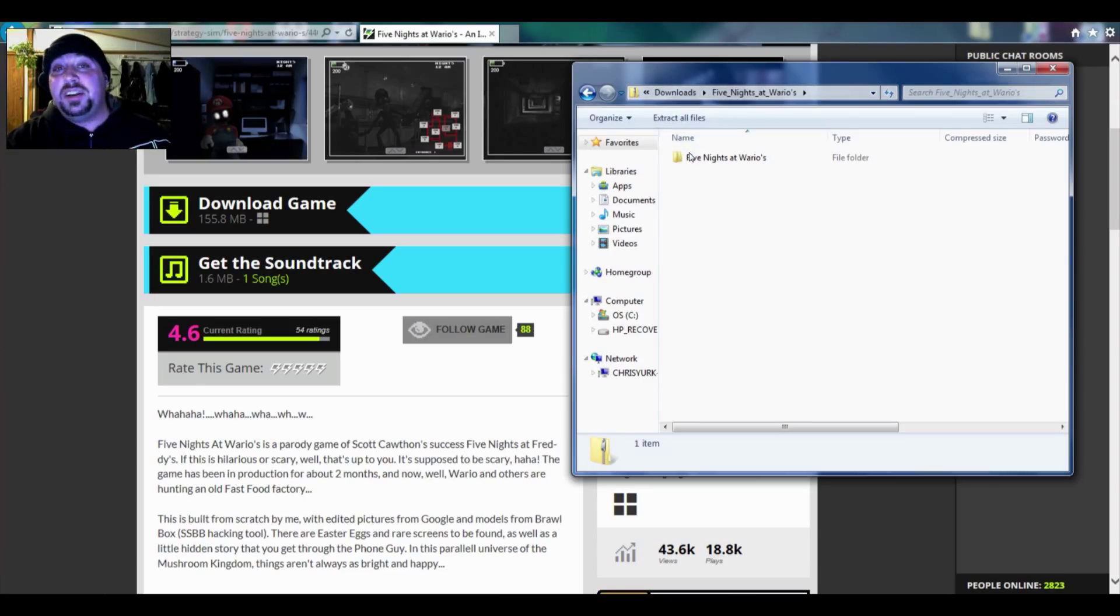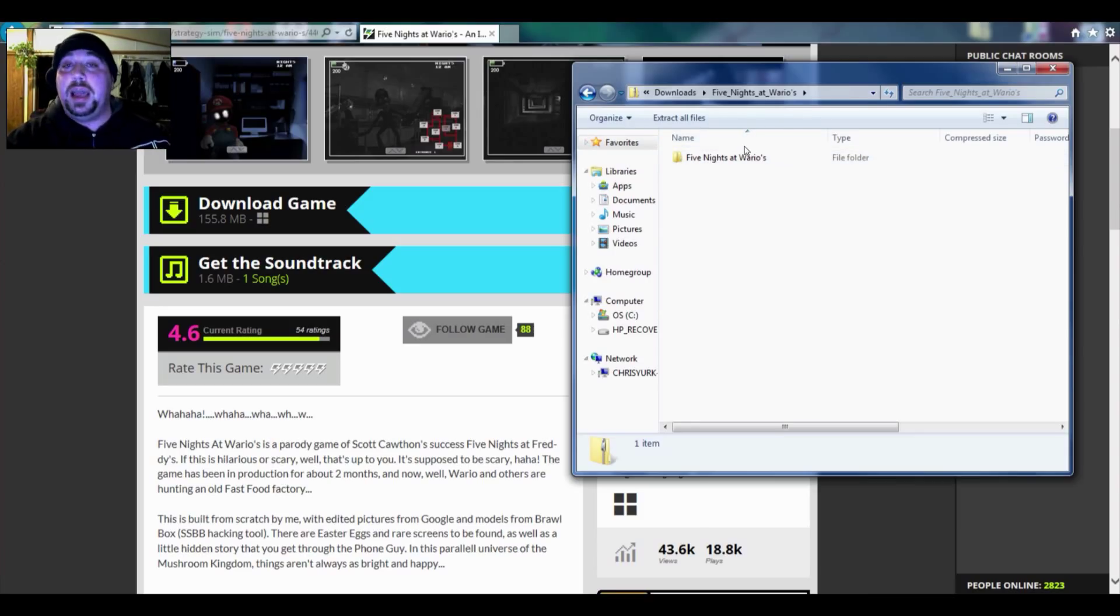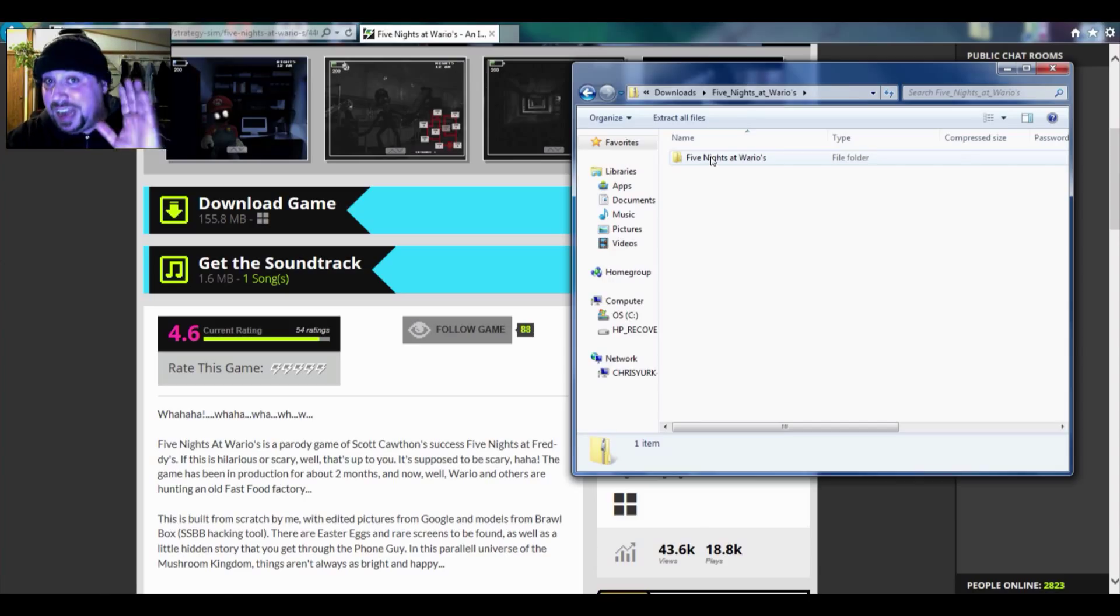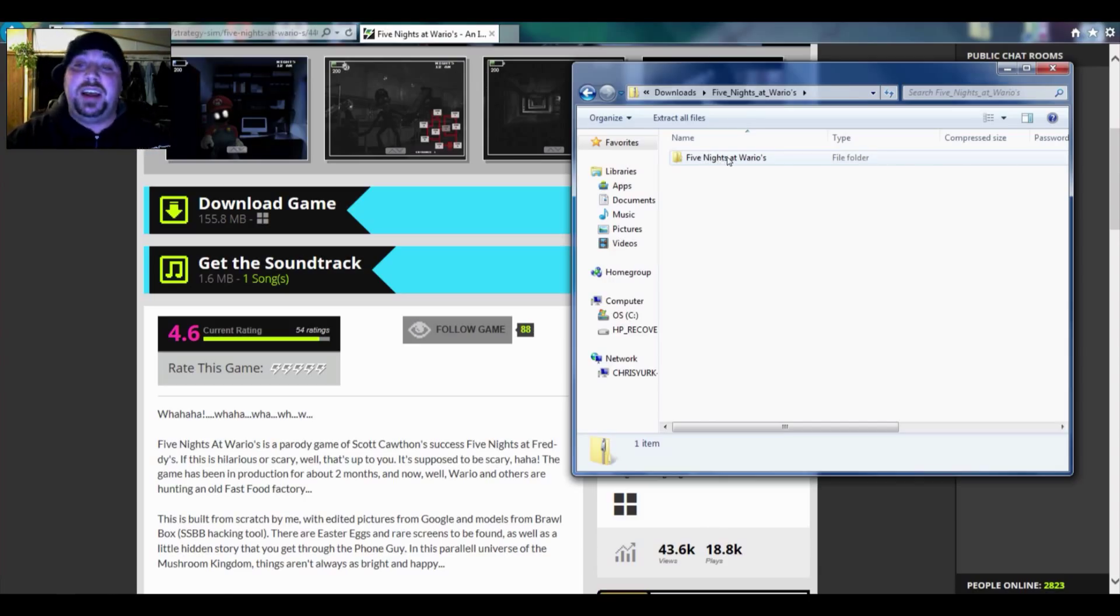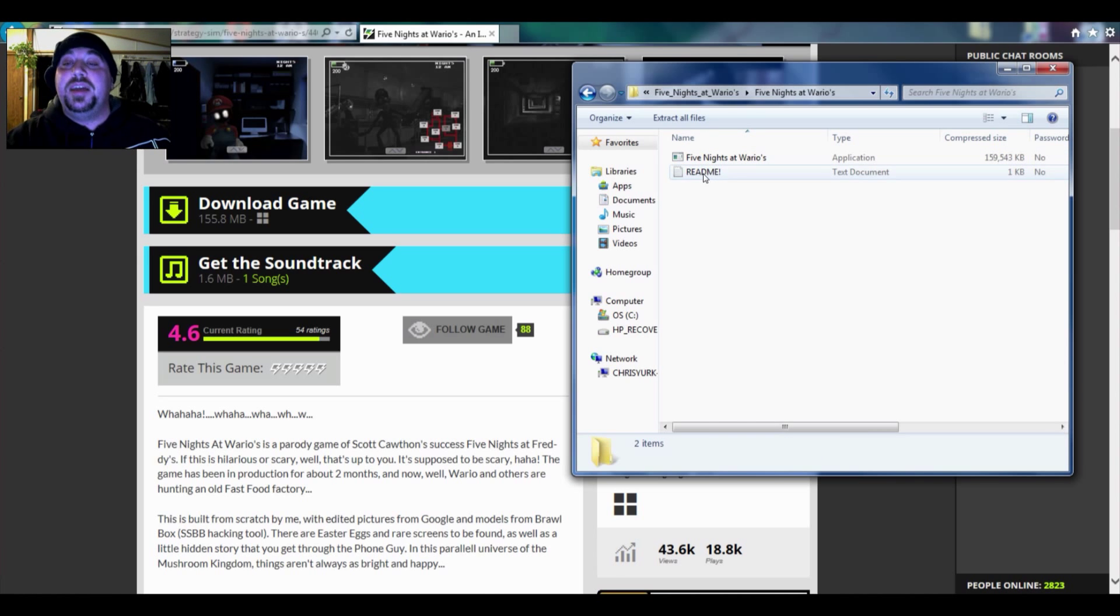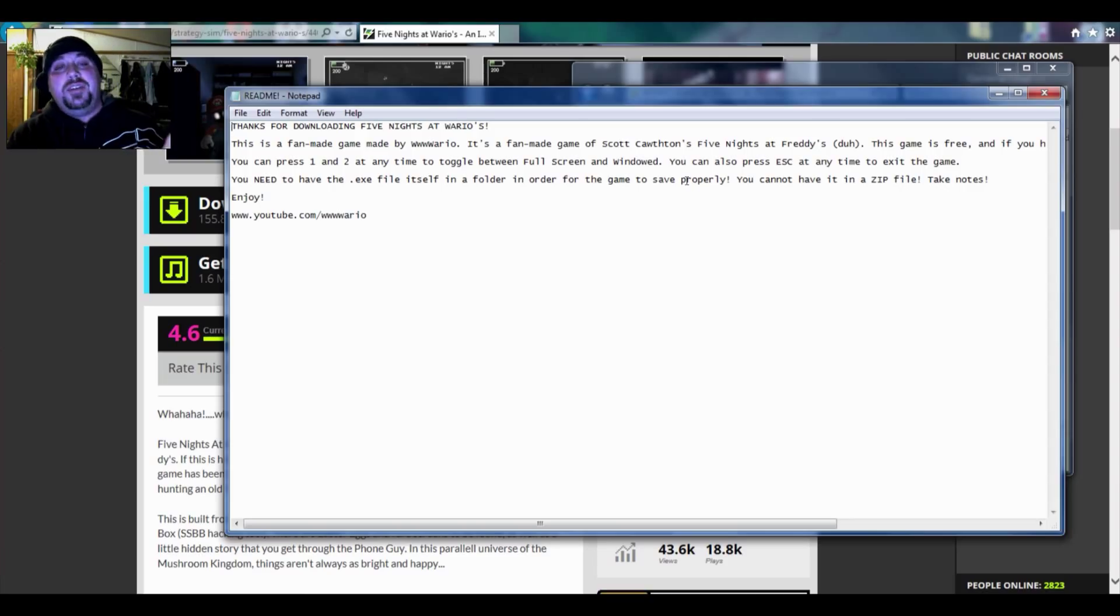I want to make something really clear before you actually start doing this and playing the game. There is a readme if you double click into the open folder, which is not your compressed folder for Five Nights at Wario's. You just open it right on up. There's a readme right here. It's going to tell you everything.